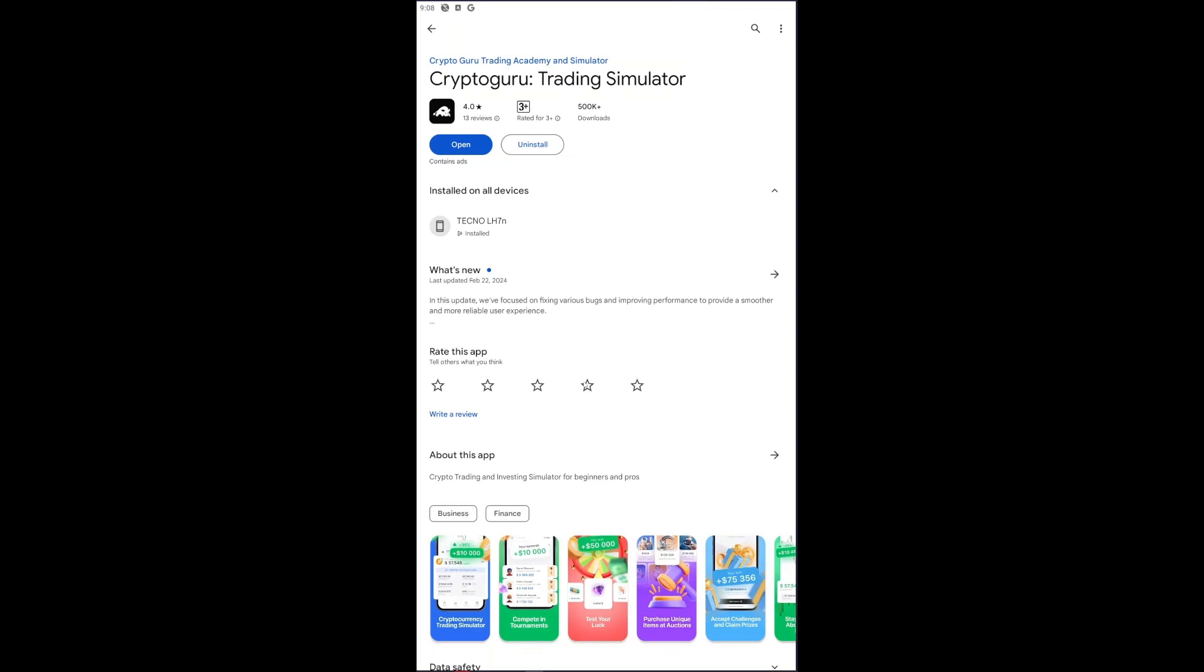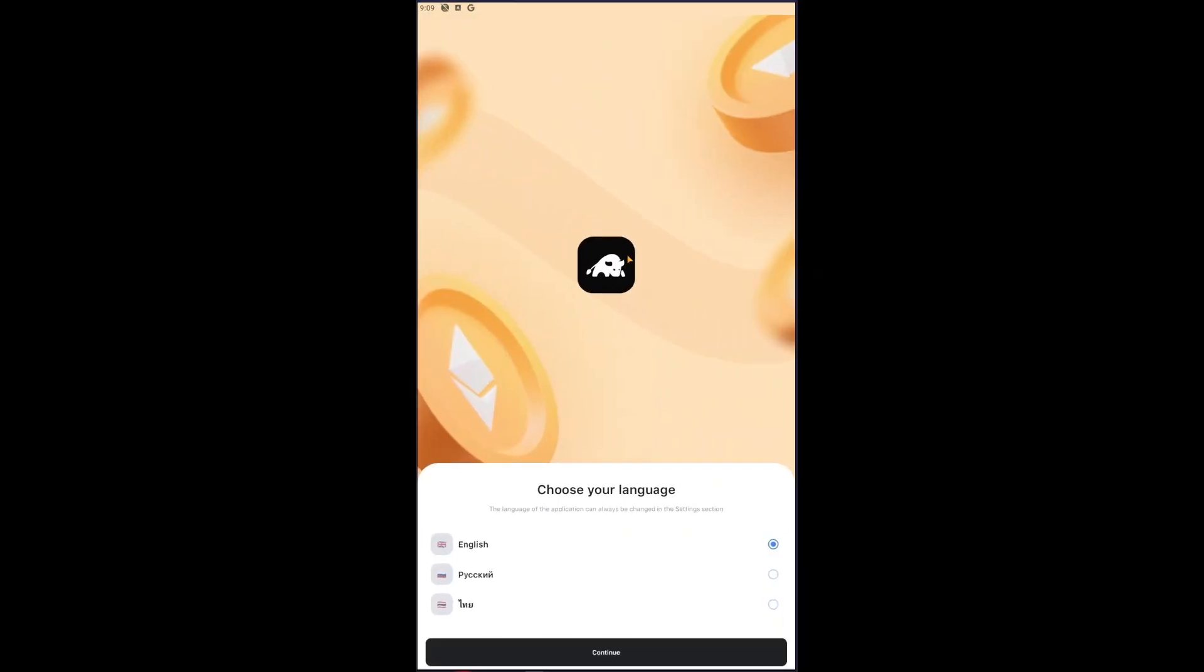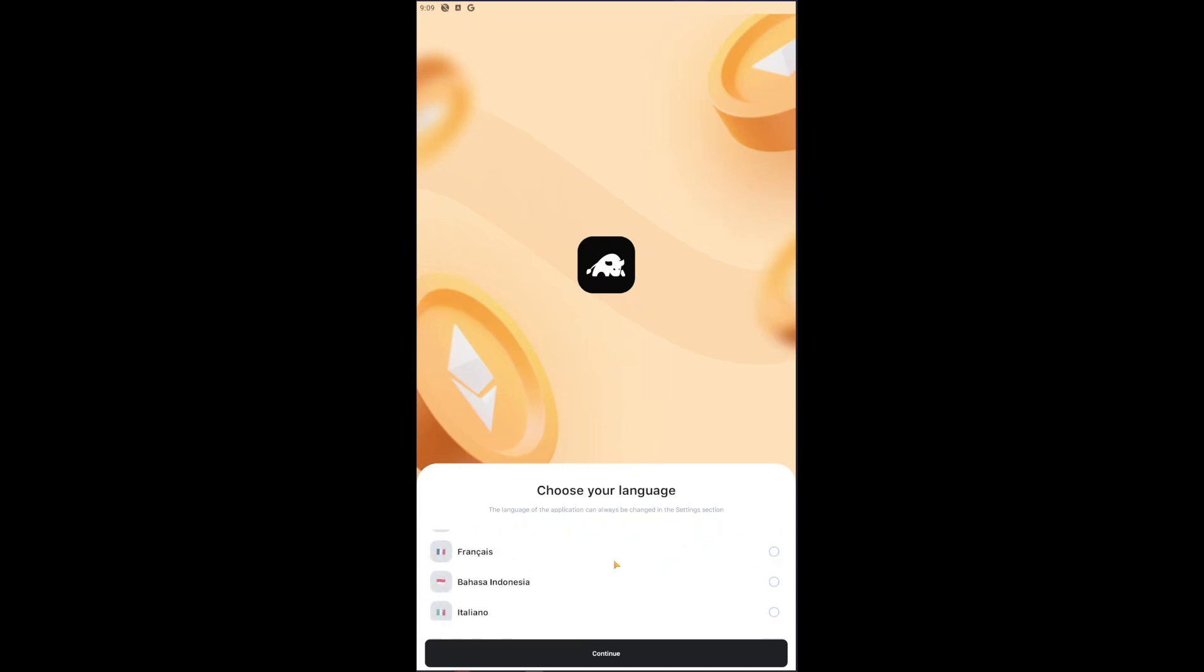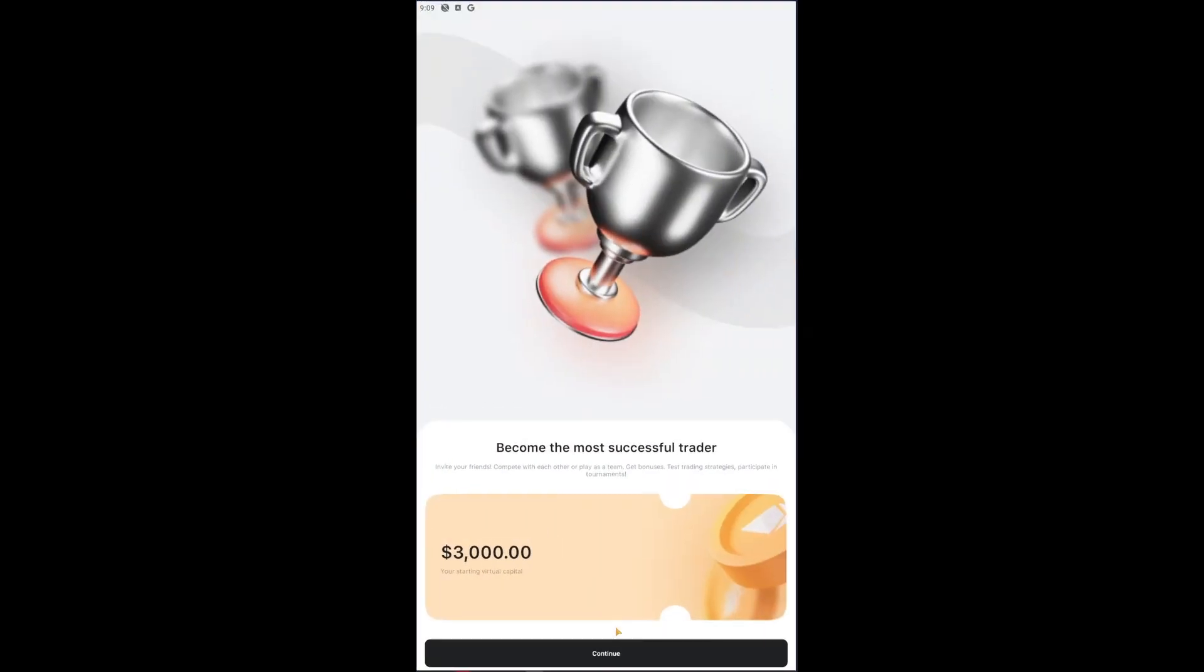If we open up our application right here, this is what you're going to be met with. Now of course, just go ahead and select your language right here. They have basically every language that is really important. I'm just going to choose English.